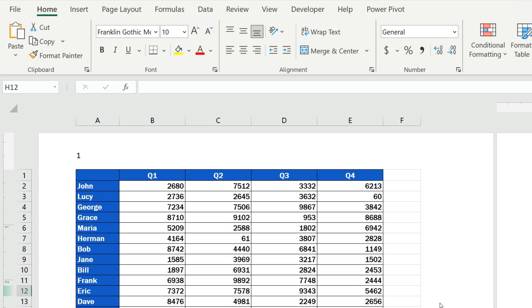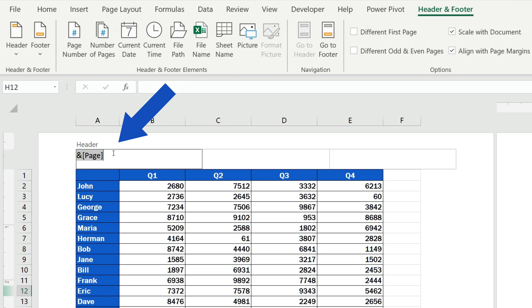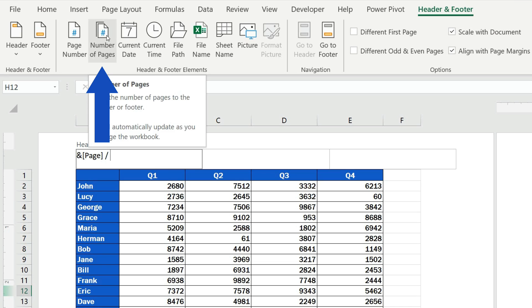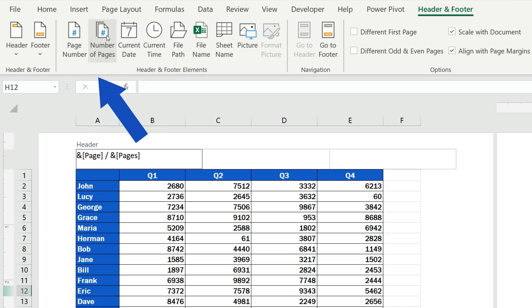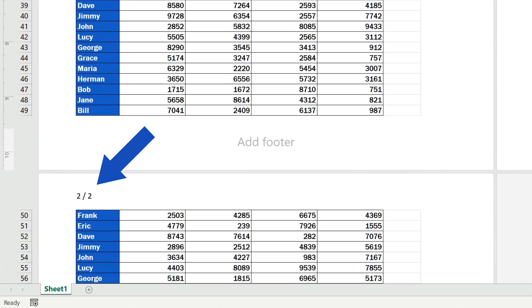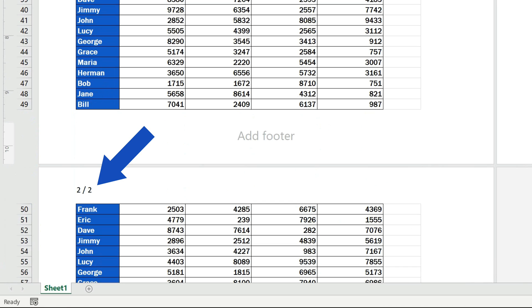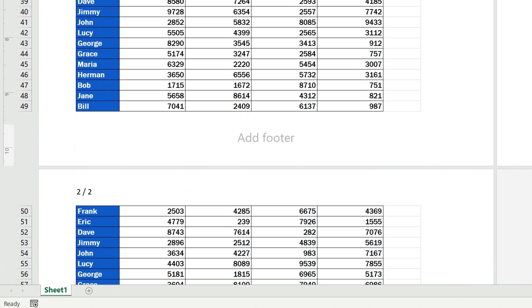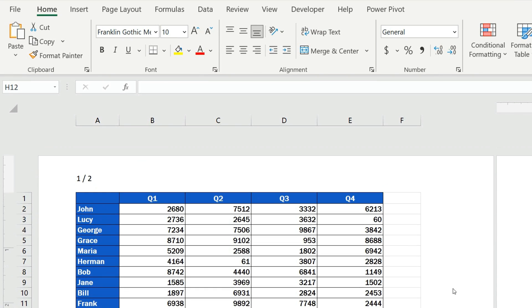To add a total page count to the page numbers, simply click into the header again, type in a forward slash to separate the two numbers, and then click on Number of Pages. Again, we can see a code here, but once we click outside the header area, what shows after the page number is the number of pages separated with a slash, just as we wanted.